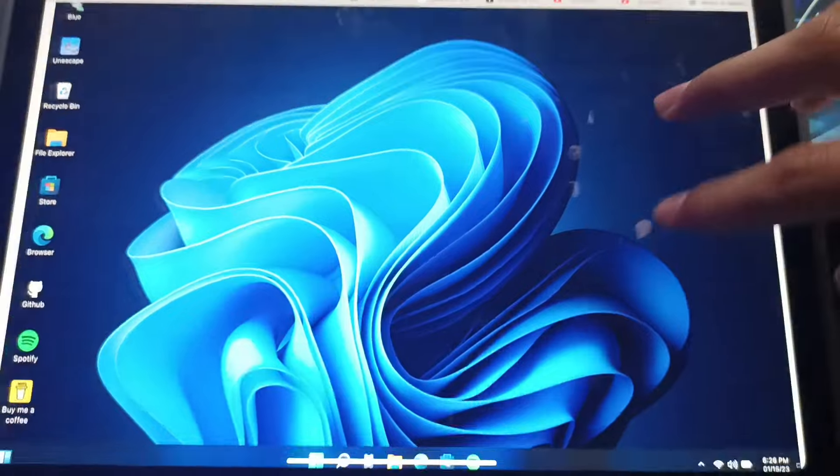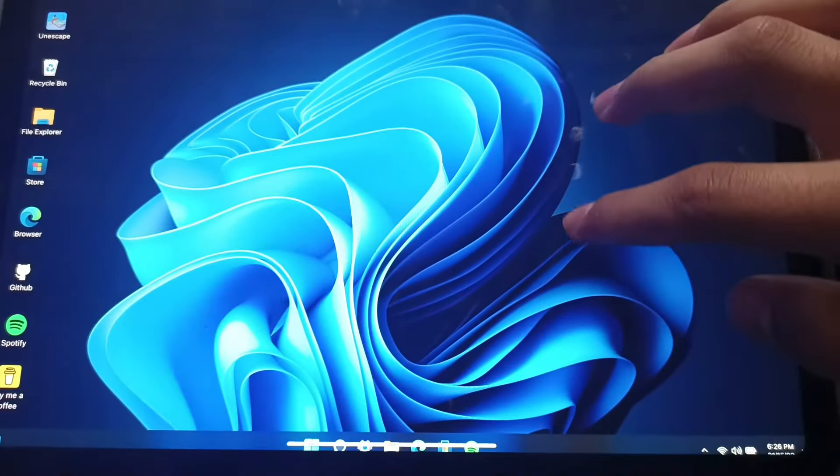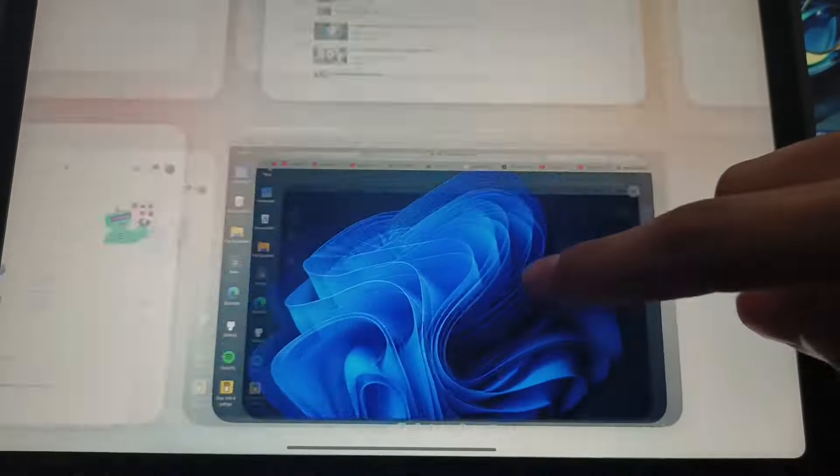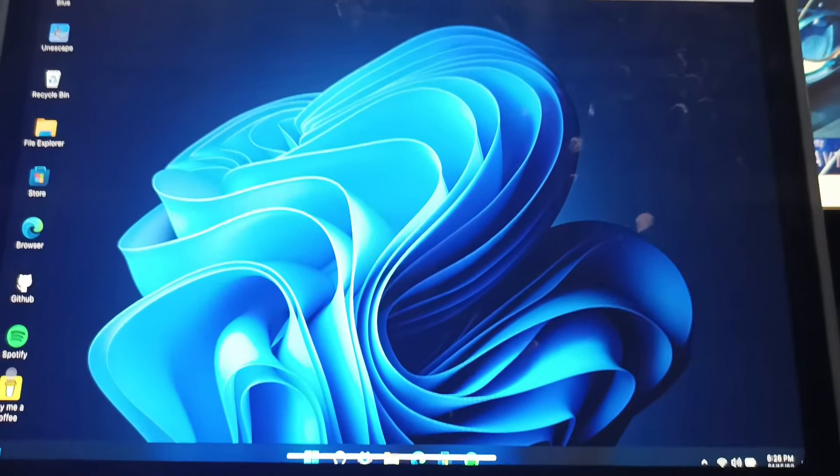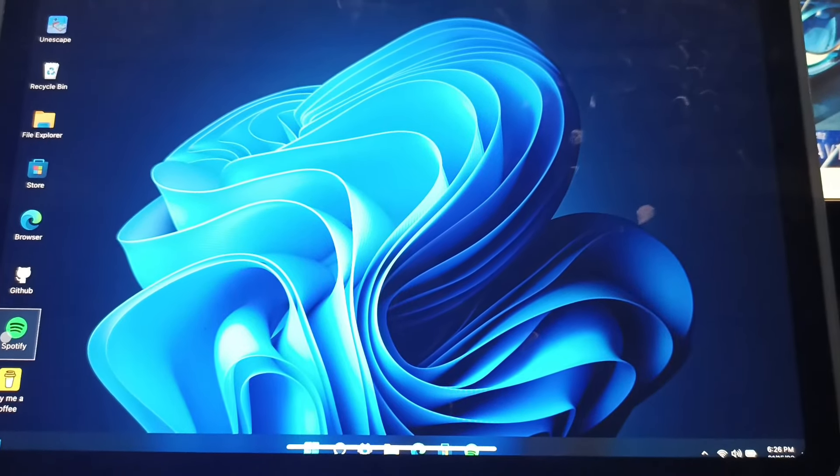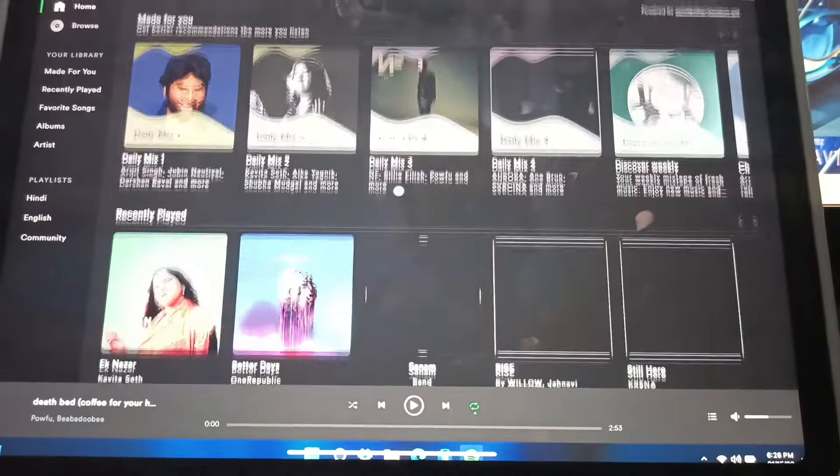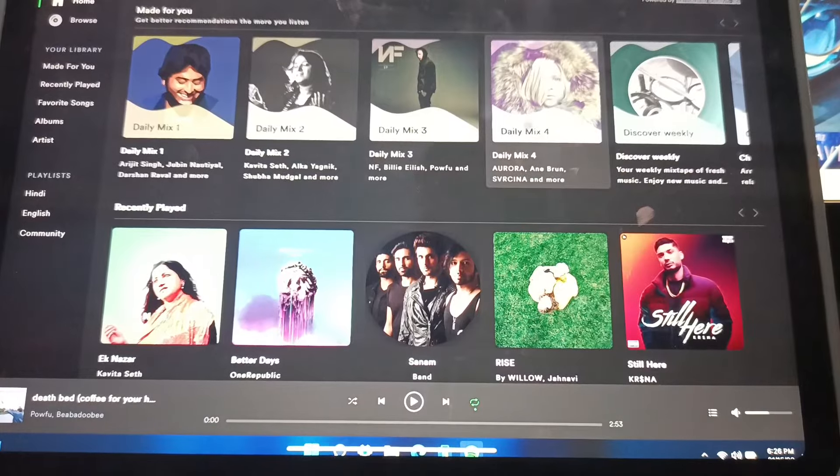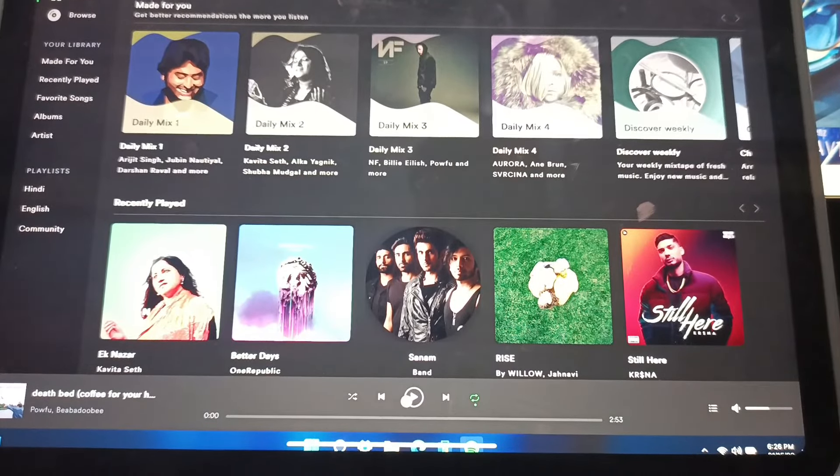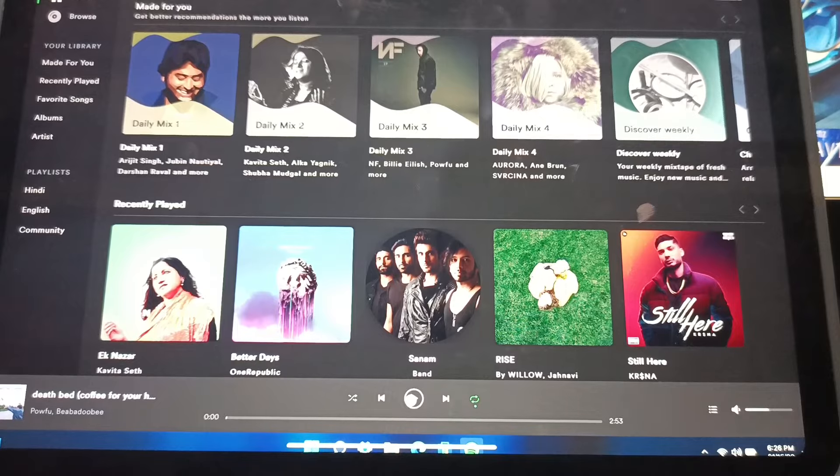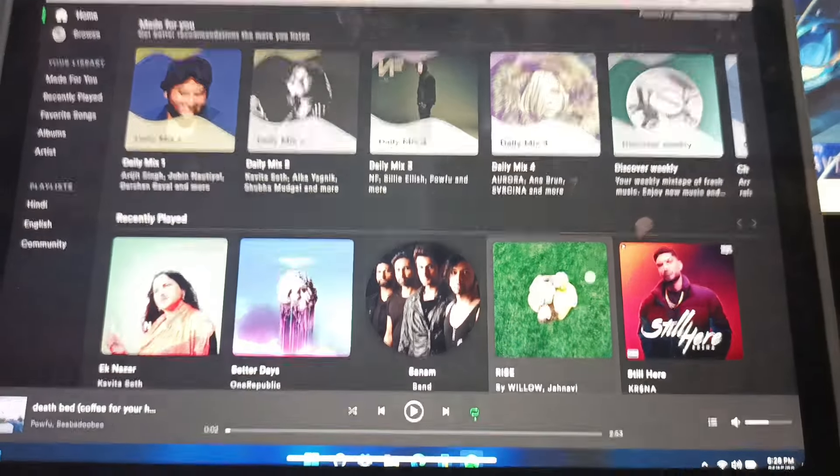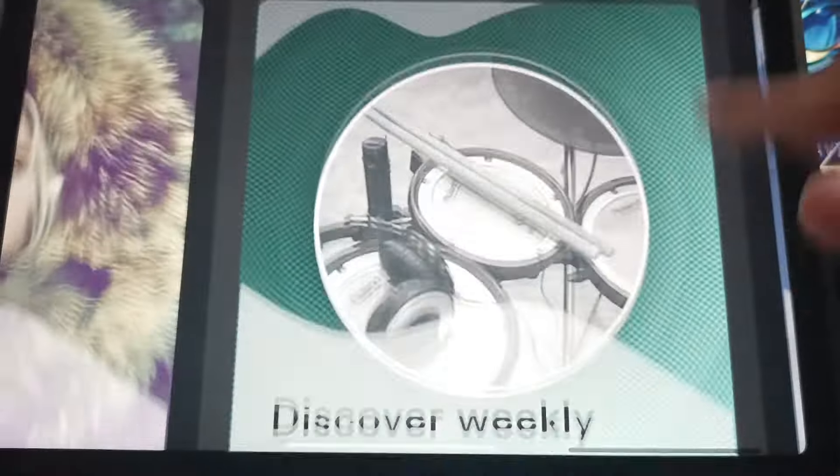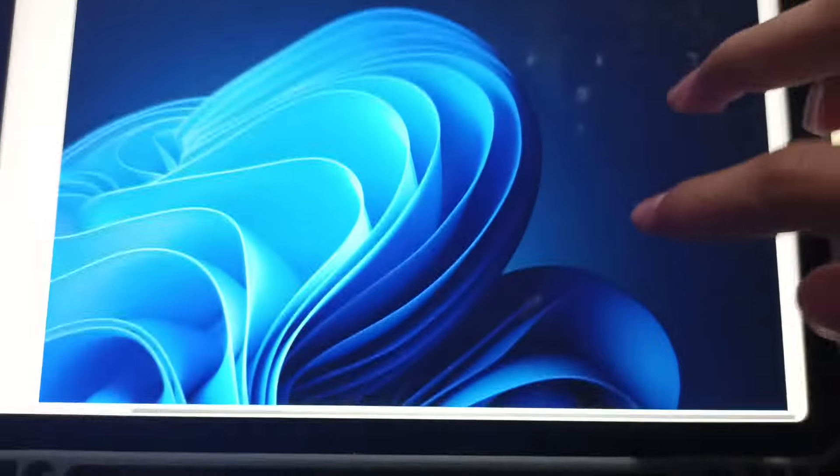Now let me exit this. And yeah, so if I open Spotify, oh yeah, can we play a song? Yes we can. So we can actually play a song.